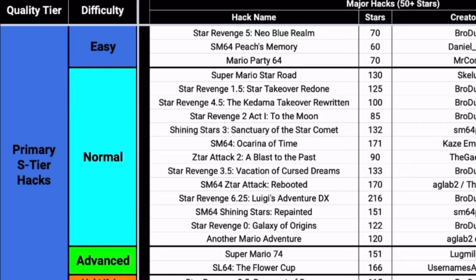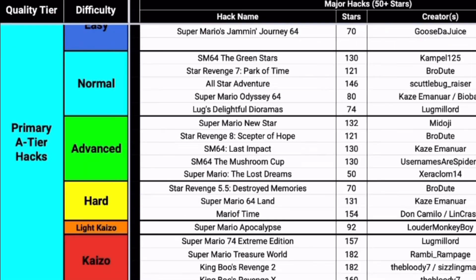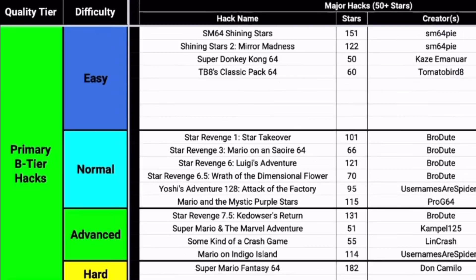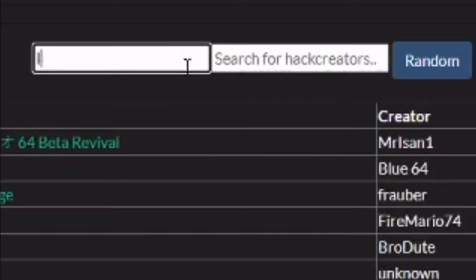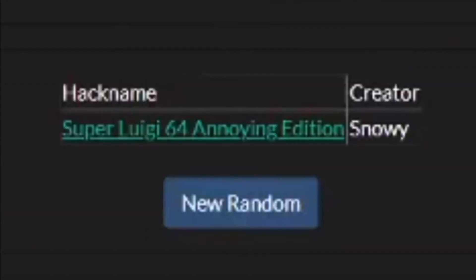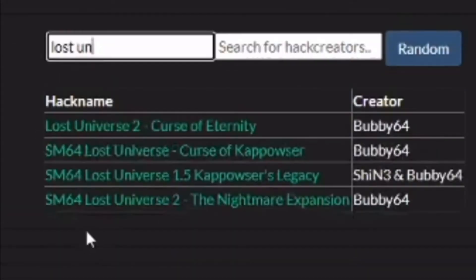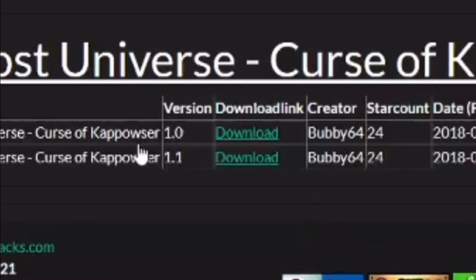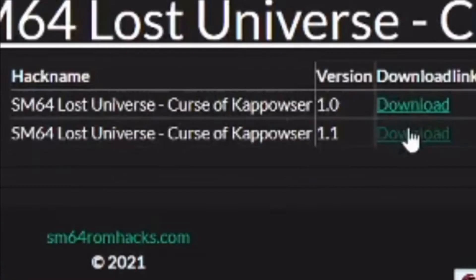To see a list of hacks by tier and difficulty, go to the Categorical Separations of SM64 ROM Hack Sheet, which is in the description. You can search for hacks or you can just use the Random Hack button to play a hack. When you've found your hack, click on the hack name and find the version of the hack you want and click Download.